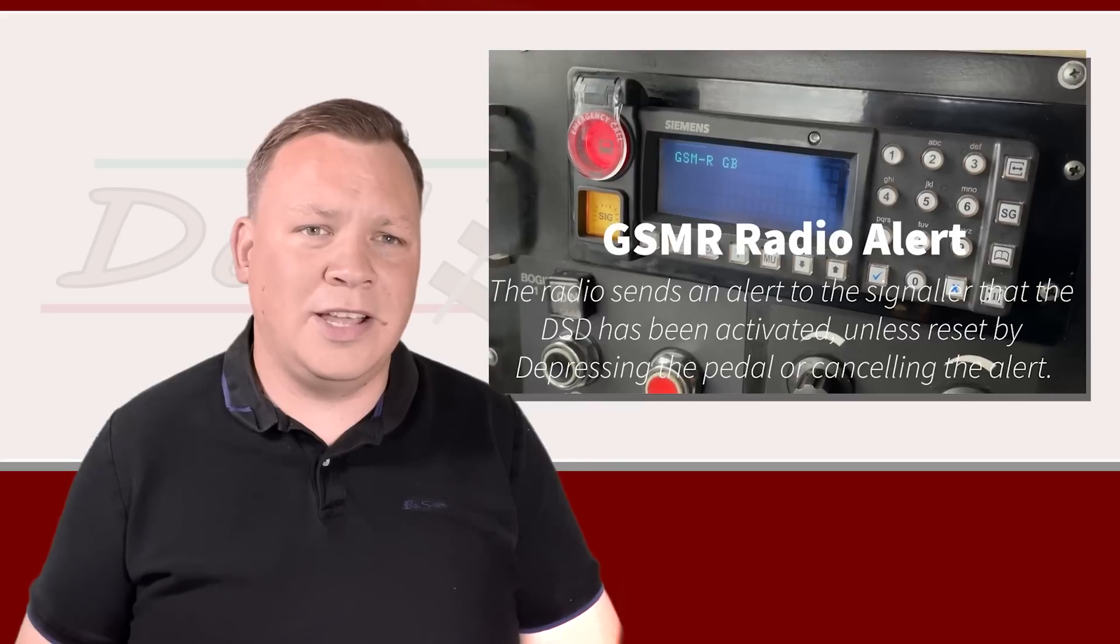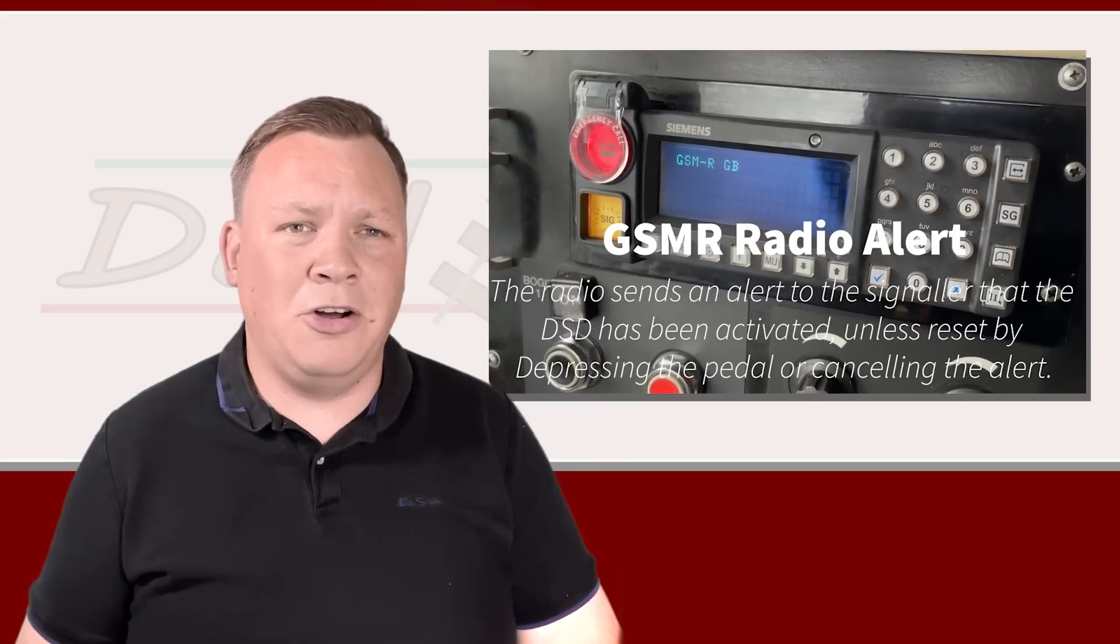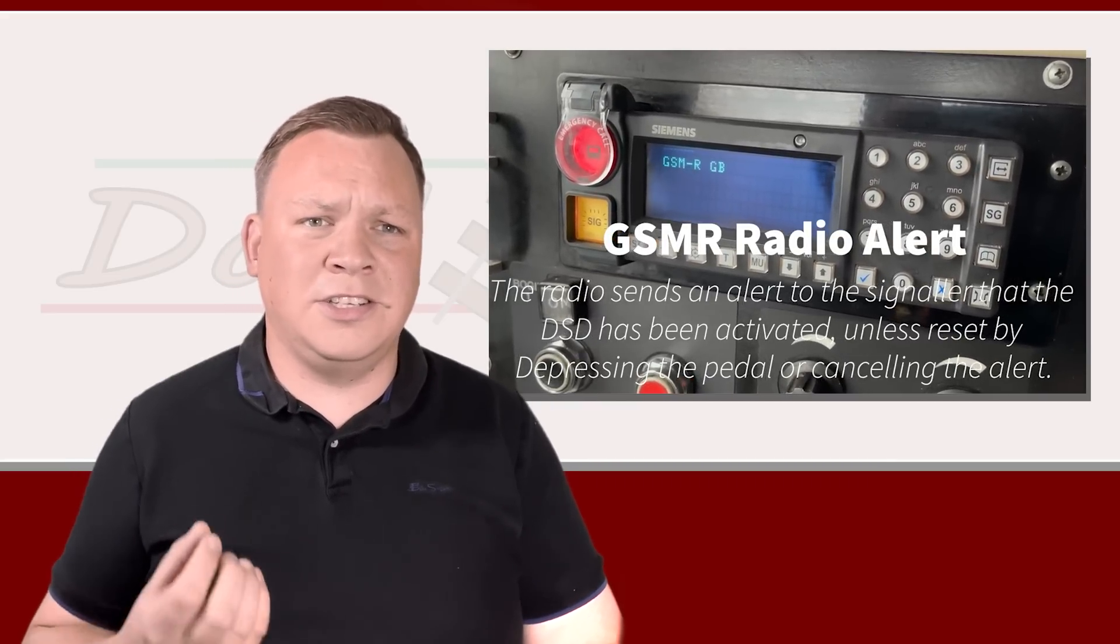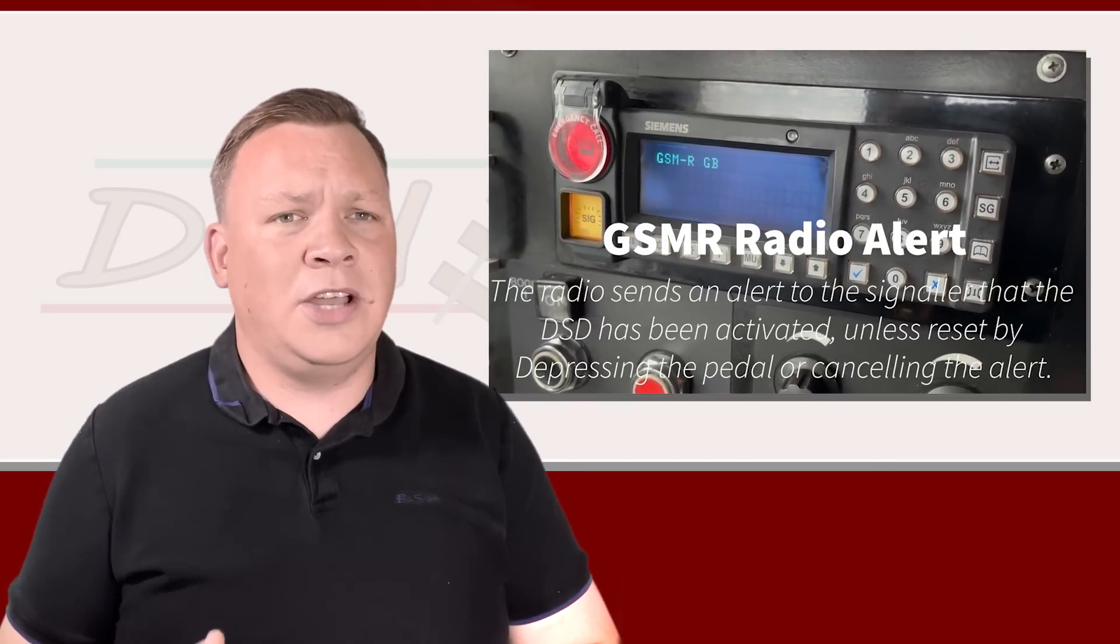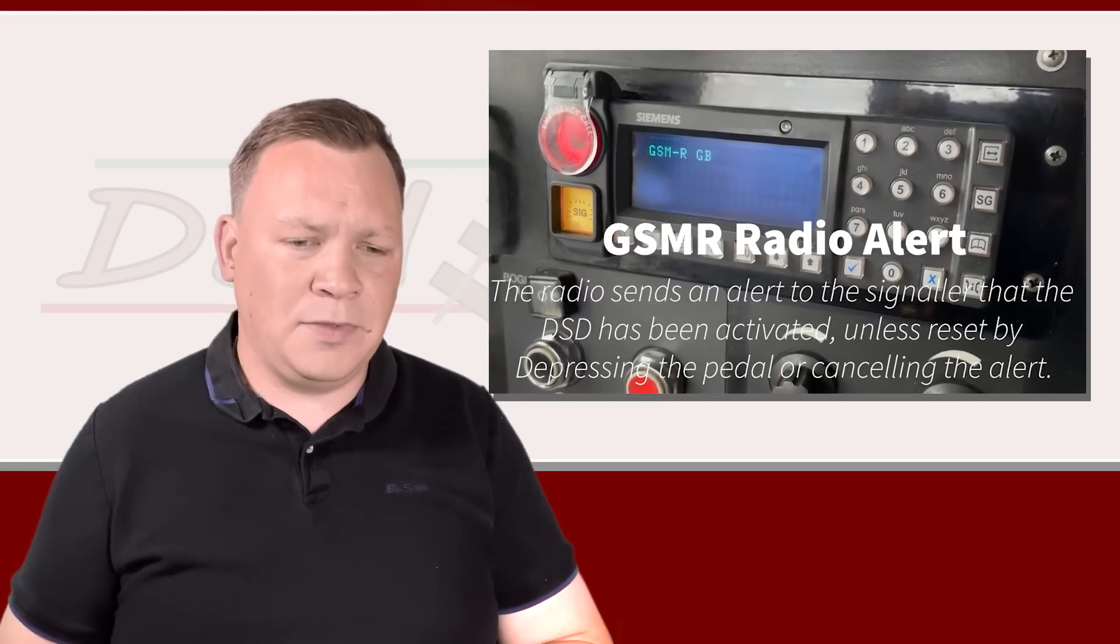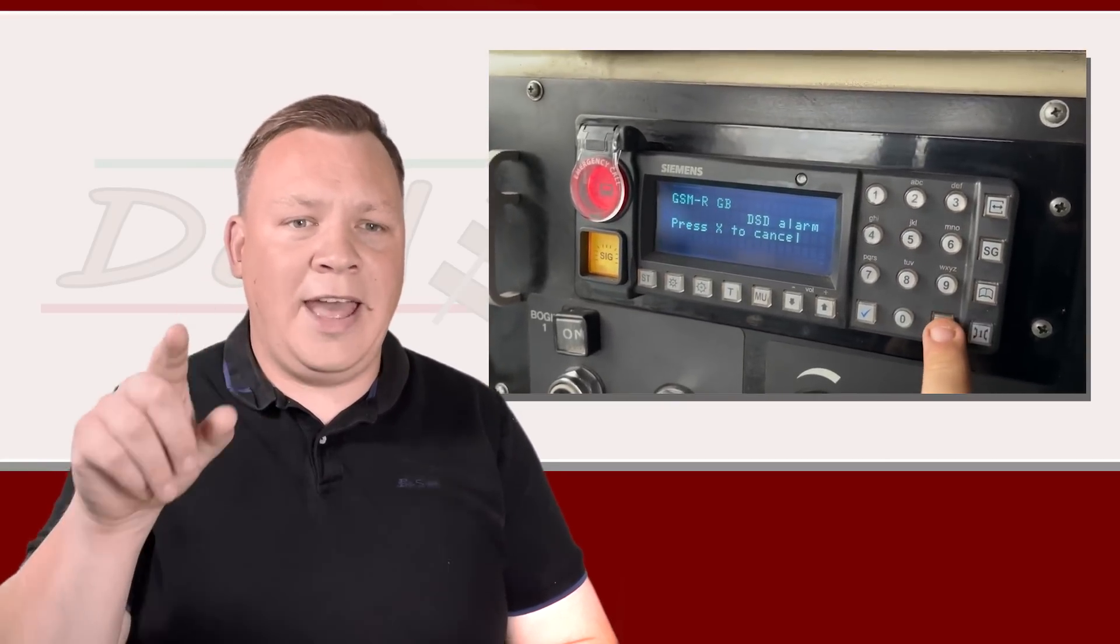So once the driver safety device has been activated, after a certain amount of time, the radio will start screaming at you. It's a really horrible alarm, and it will say on the radio 'DSD alarm.' Now at this point you can cancel that by pressing the X button, but if you don't cancel it because you're incapacitated, the alert will then be sent to the signal box, alerting the signaler that you've had a DSD activation. That's going to make the signaler think, 'What's going on here? Is the driver okay?' The signaler then has a couple of options. They can attempt to communicate with the driver using the GSMR radio. The cabs actually have loudspeakers fitted to them, so the voice would come through the loudspeaker.